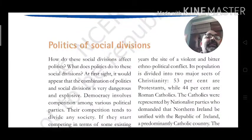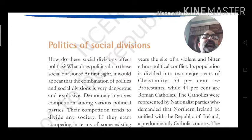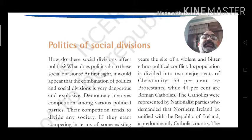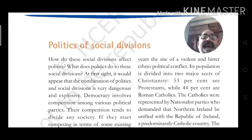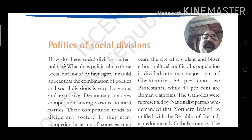Politics of social division: How do social divisions affect politics, and what does politics do to these social divisions? At first sight, it would appear that the combination of politics and social division is very dangerous and explosive.